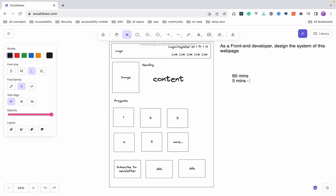There is also a time constraint. You will get 60 minutes: five minutes will go in introduction, and the last five minutes are for Q&A — questions about the role or company. So 10 minutes are gone just in intro and Q&A, leaving you with 50 minutes to do the whole design. Always be very careful about time management.